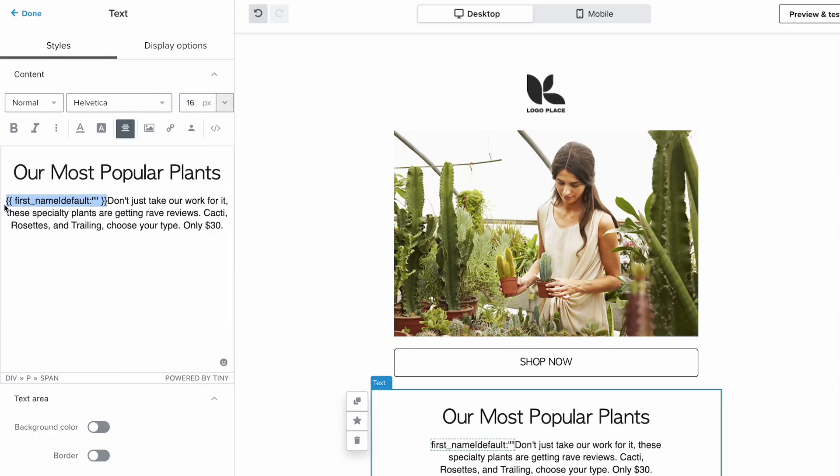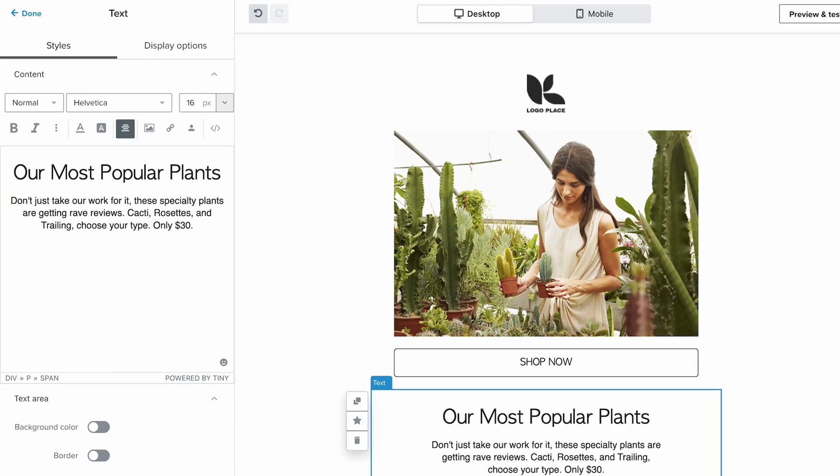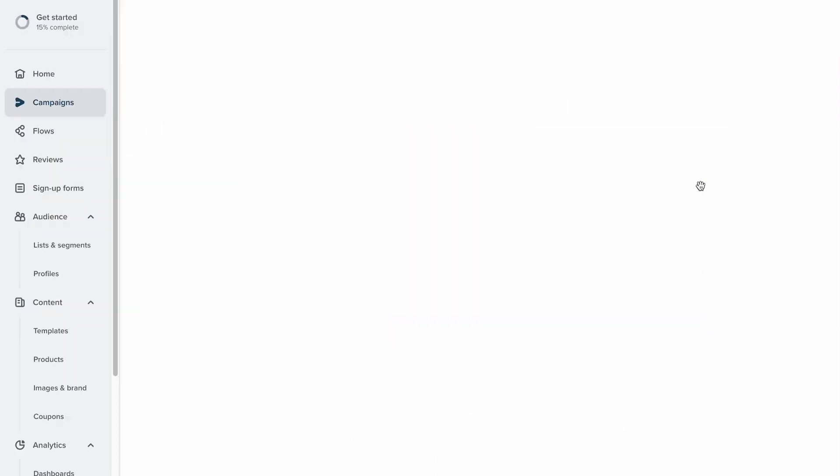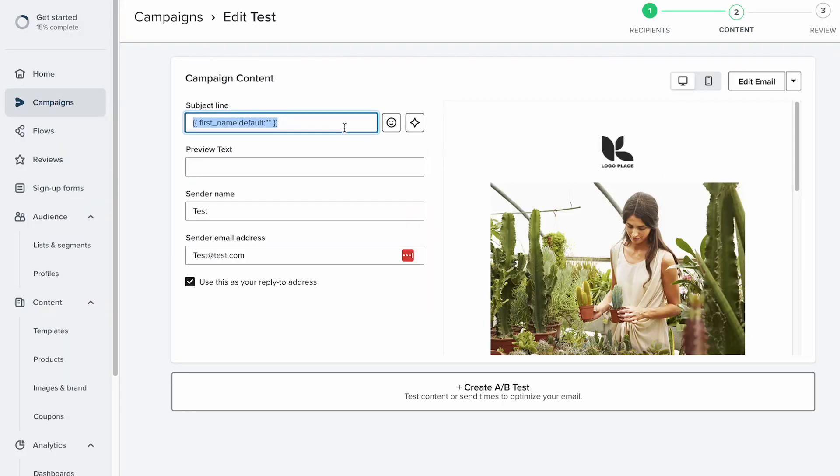So I'm doing Ctrl+C to copy that, just gonna go ahead and delete it, save and exit. Then I'm gonna go ahead and just paste it into my subject line here. You know, site-wide sale today, whatever we want to say, right?